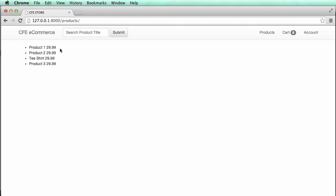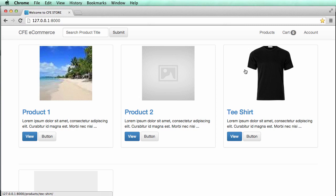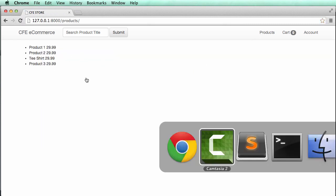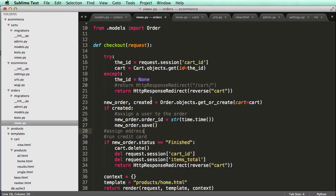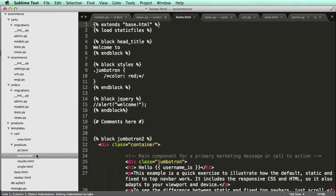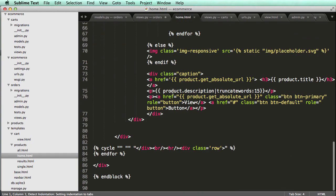In this one we're going to make this product page just look a little bit better. It's going to be pretty much the same as our home page, but it's just going to look nicer. So let's go ahead and open up our products all, and we notice that there's also our products home. Let's just double click on home.